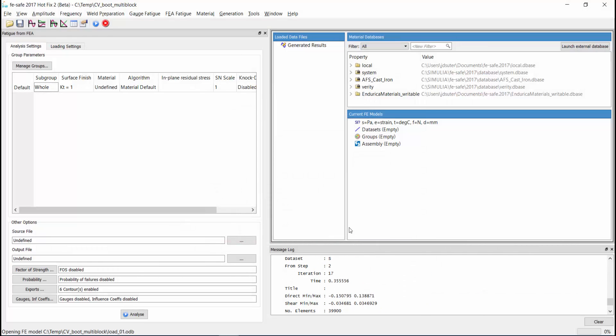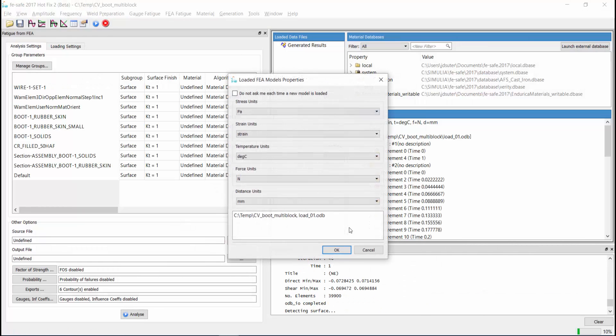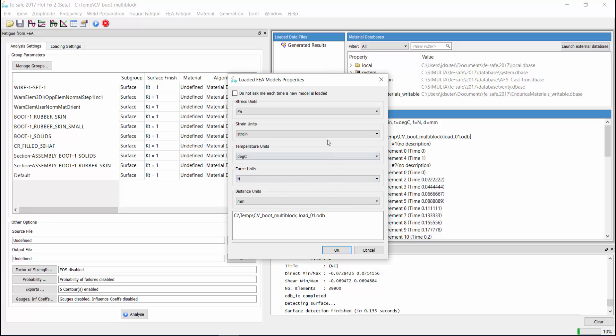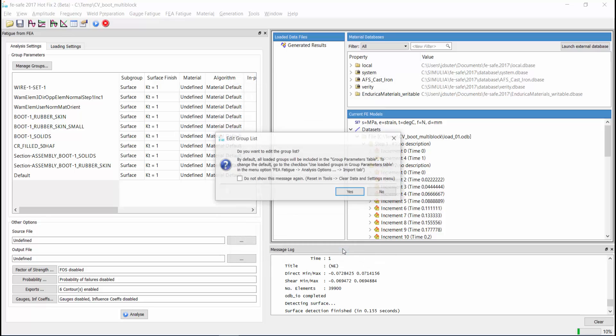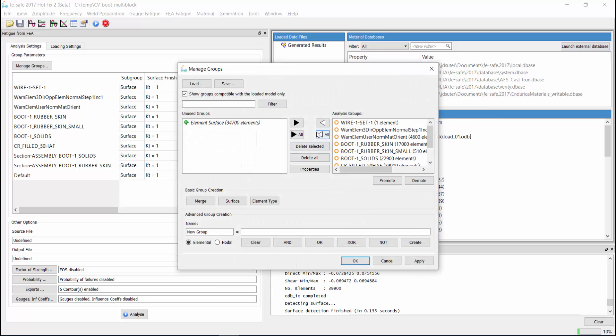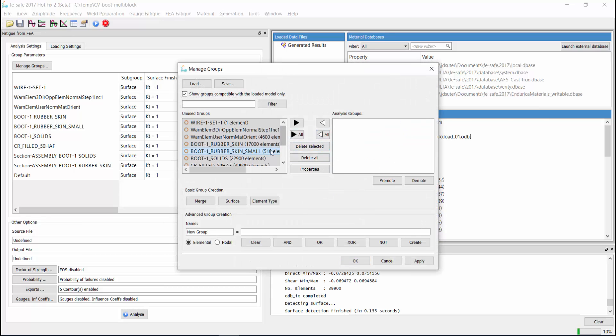Now the data sets are being read into the project. Once finished, we can select the units the finite element model used. In this case, we have megapascals and millimeters. Now we will select the element set we would like to analyze.